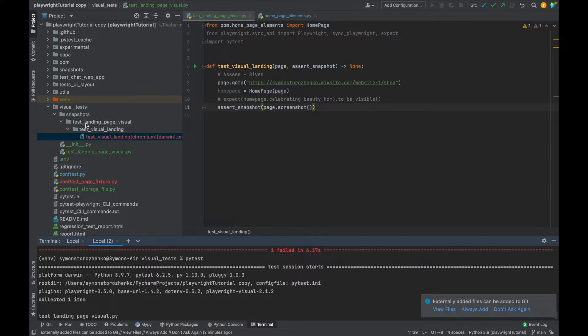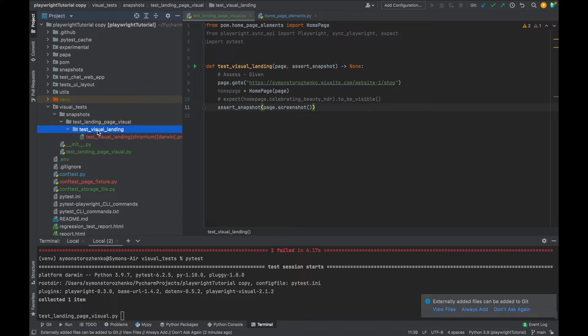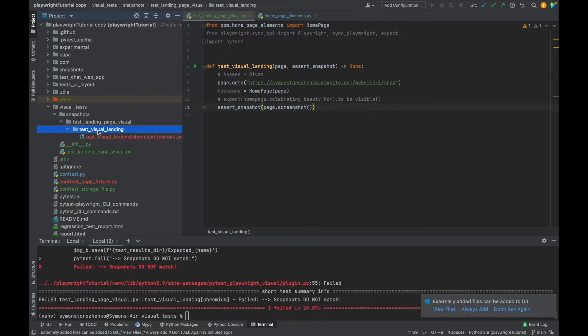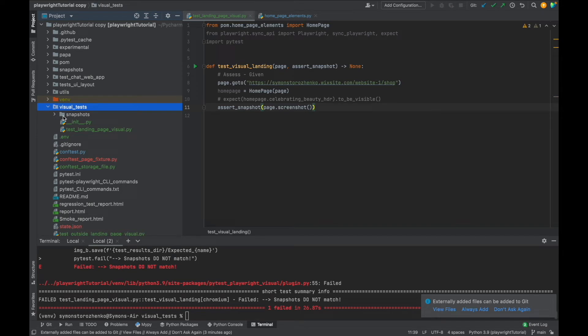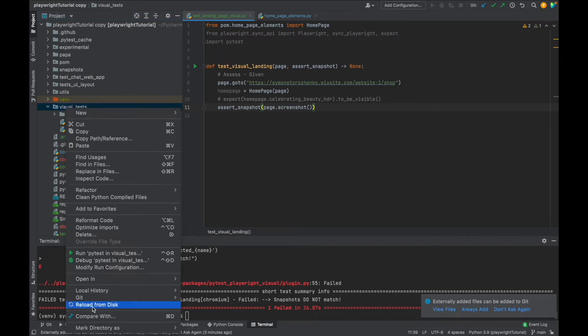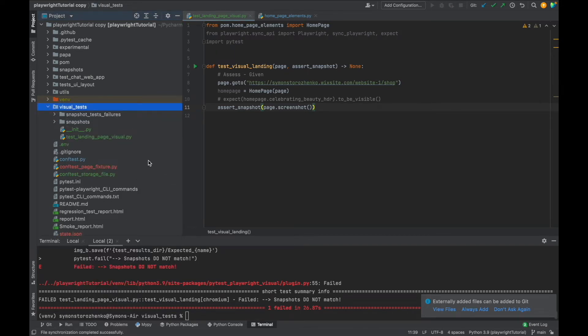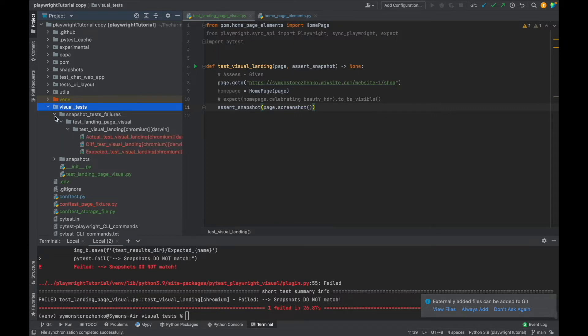Let me rerun this test and what is going to happen. Now we'll see snapshot test failures folder created with pretty much very similar folder structure. We'll have test name, we'll have a test name, and then three images inside: expected, actual, and then the differences highlighted—what was different between the two. When there is a lot of differences, it's going to take some time to generate this difference folder.